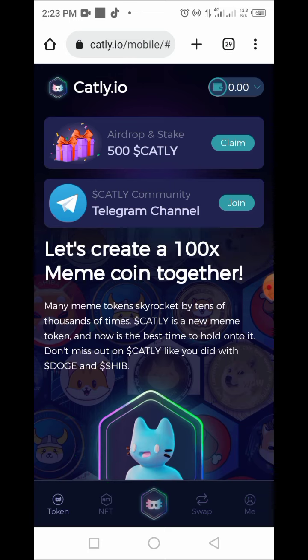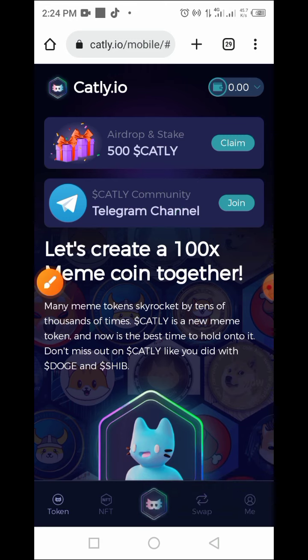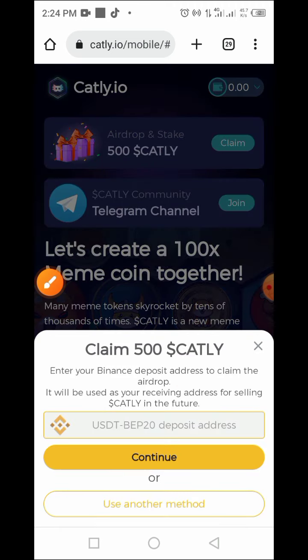Let's start by claiming this token in the airdrop. Tap on the Claim button — once you tap on it, it brings you to this page. Now we have two options to claim this token.